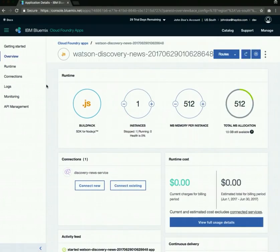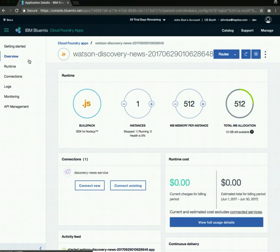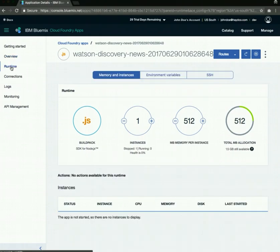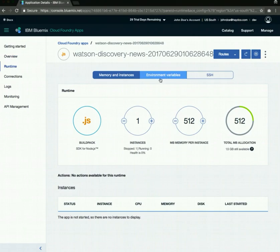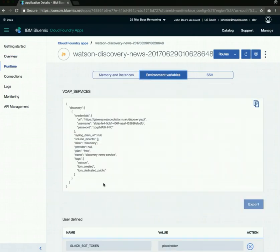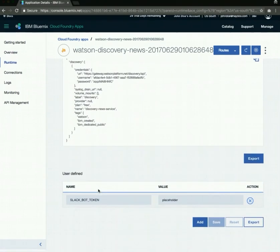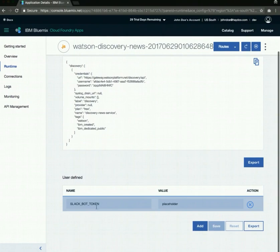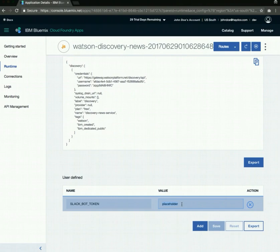One thing we want to configure in this is set the environment variable for the Slack bot token. The way we can do that is by going into runtimes and then environment variables. Over here, we already have the Slack bot token variable, and there's a placeholder set in place. What we need to do is replace this with an actual token.